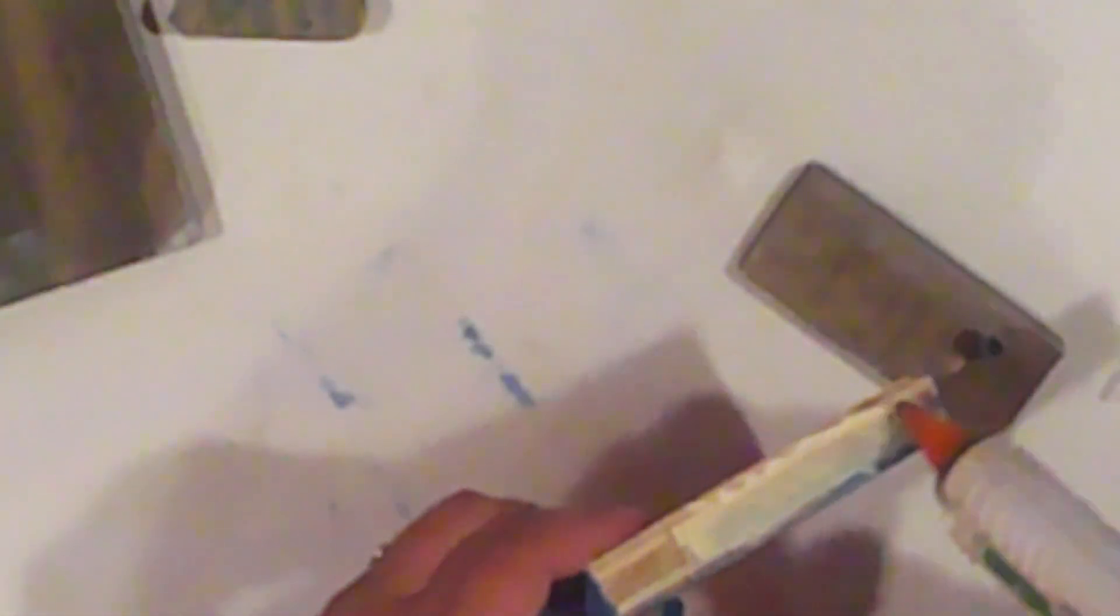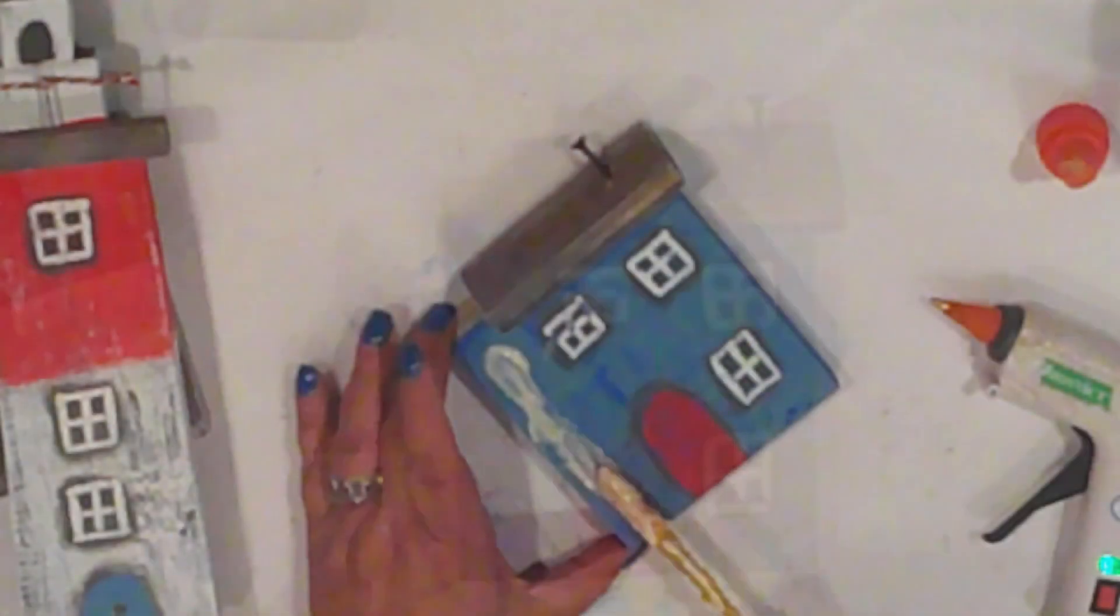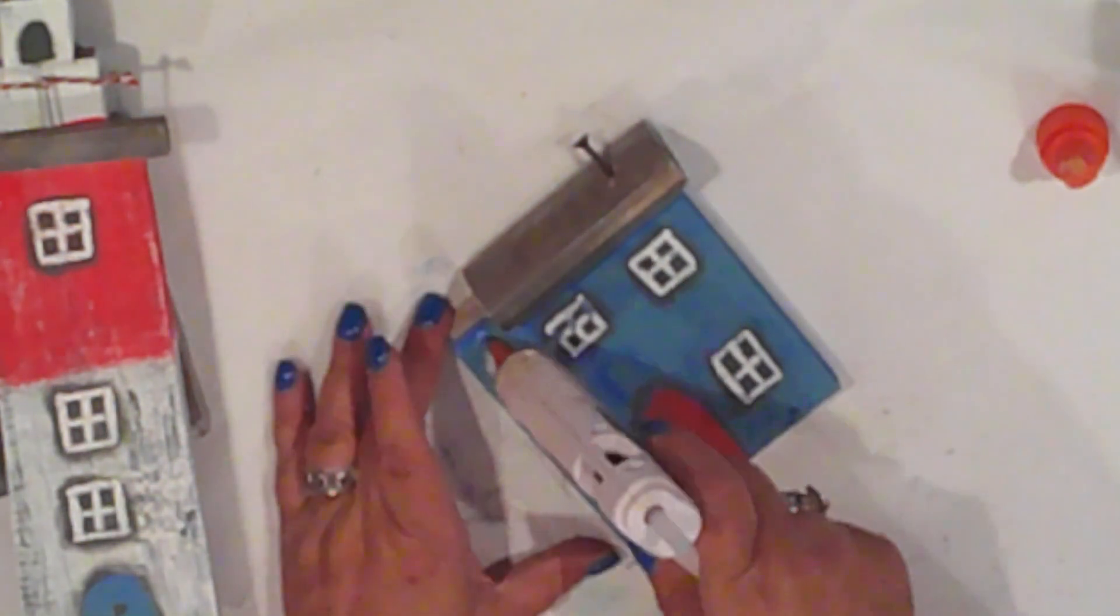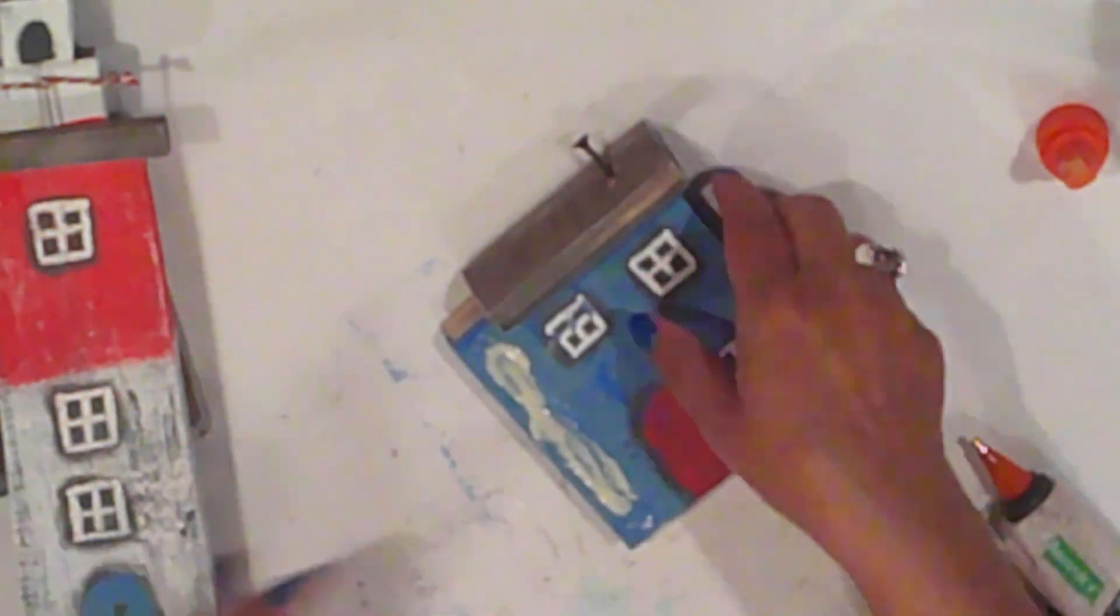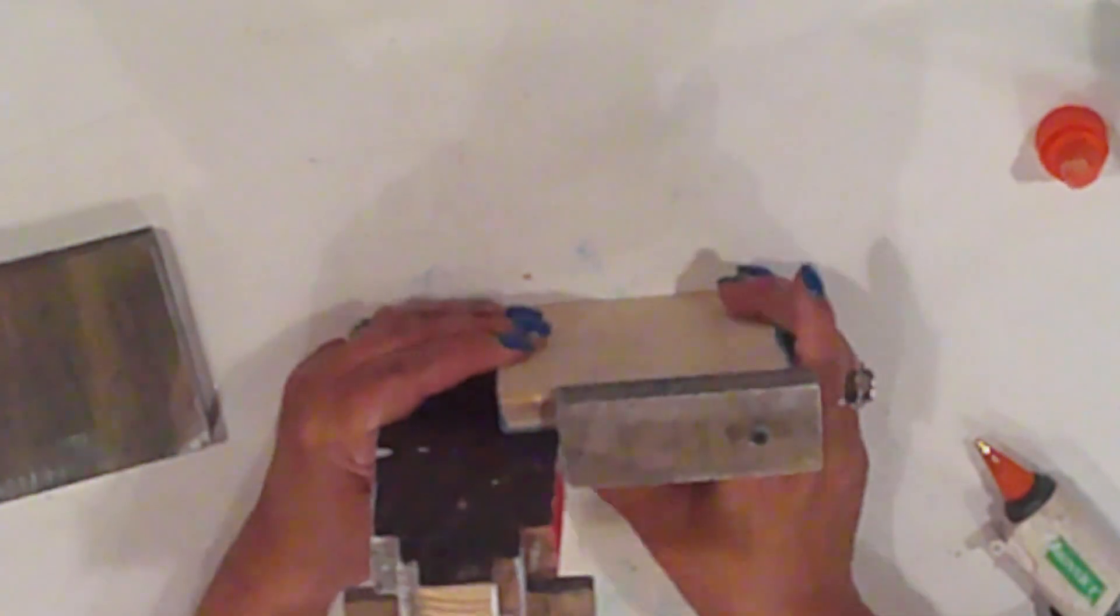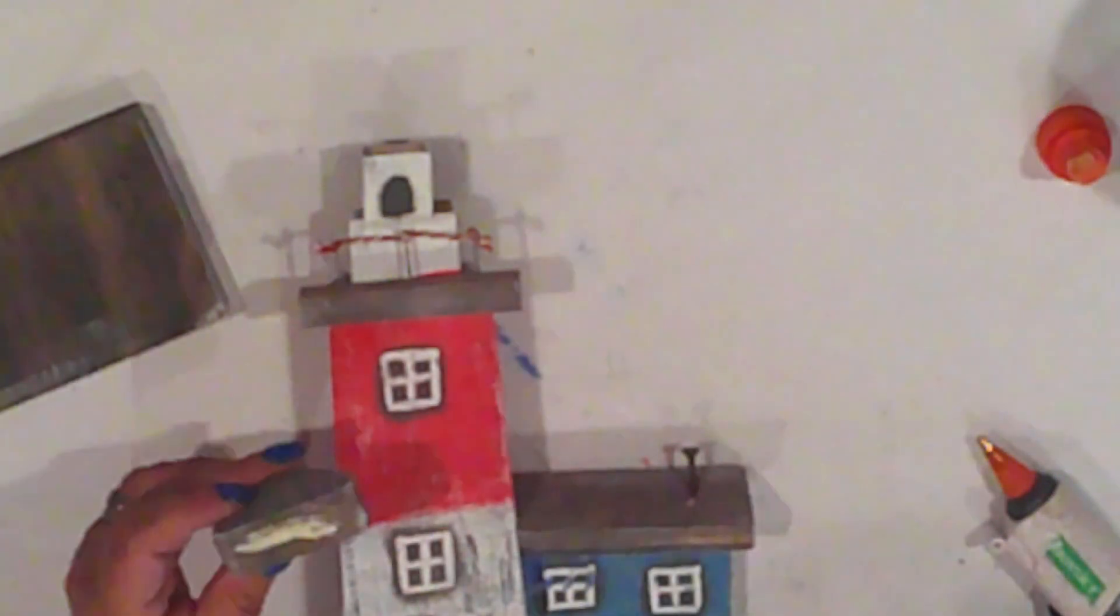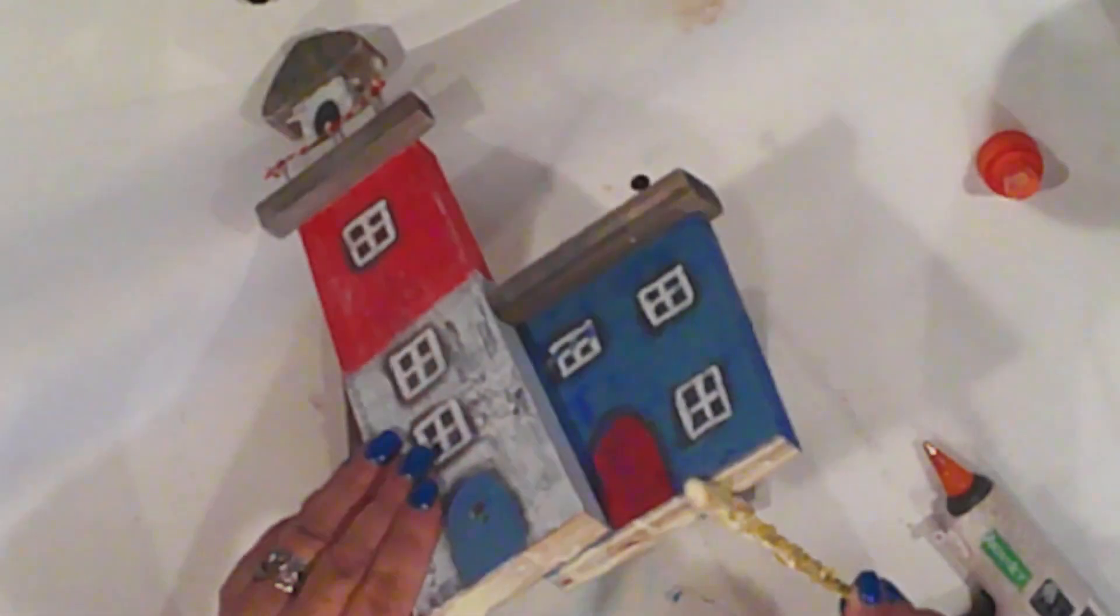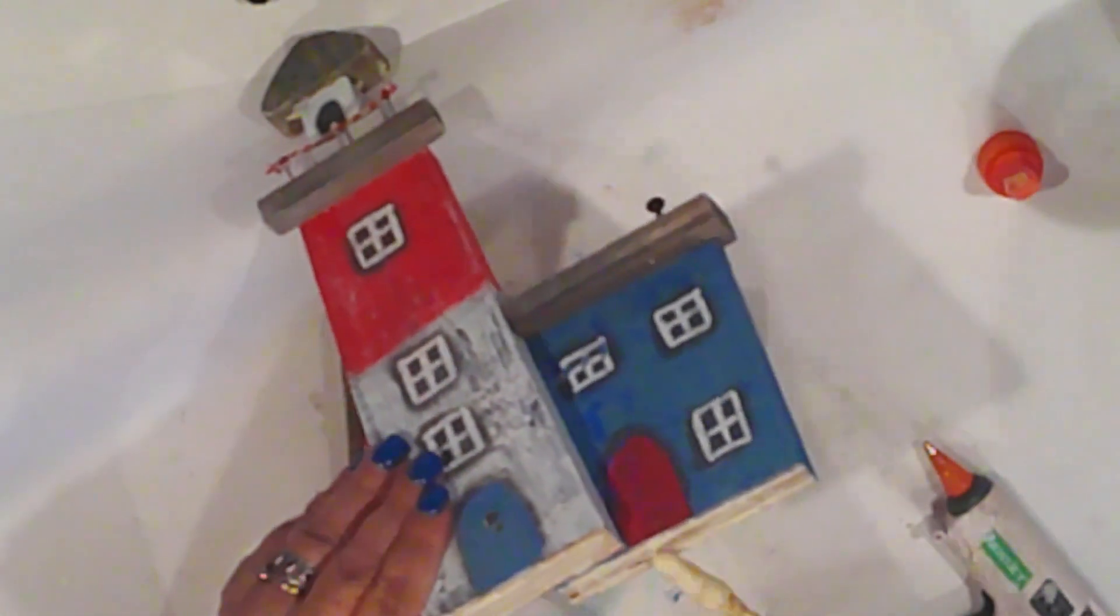I'm using both wood glue and hot glue to assemble the pieces. The house will be positioned partially behind the lighthouse. That's why the roof is short. Now I just have to glue it to the base.